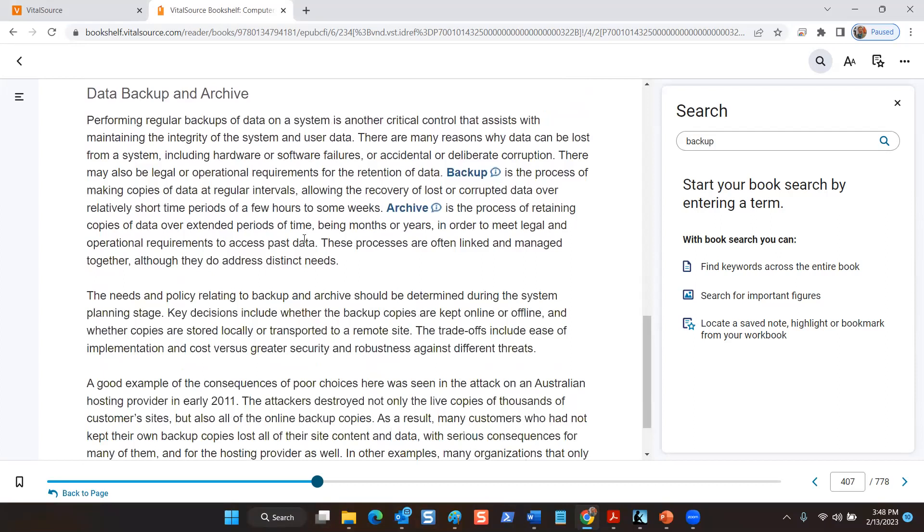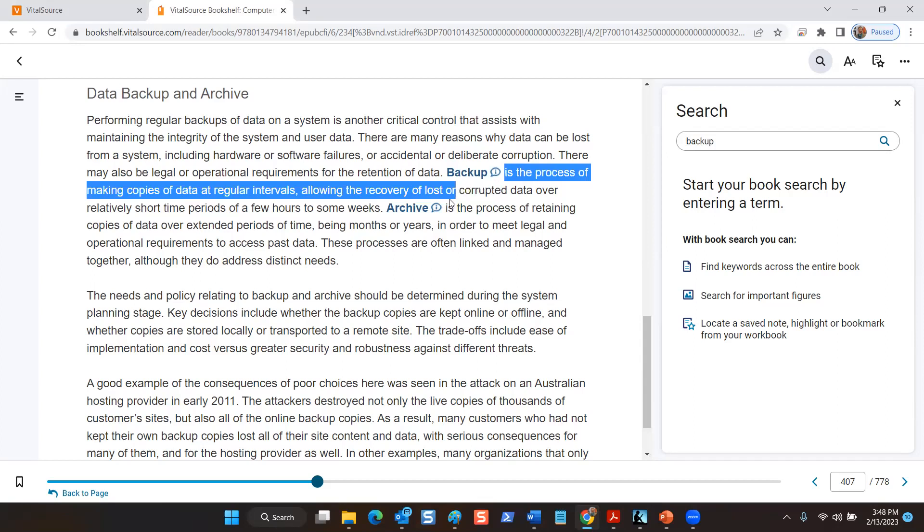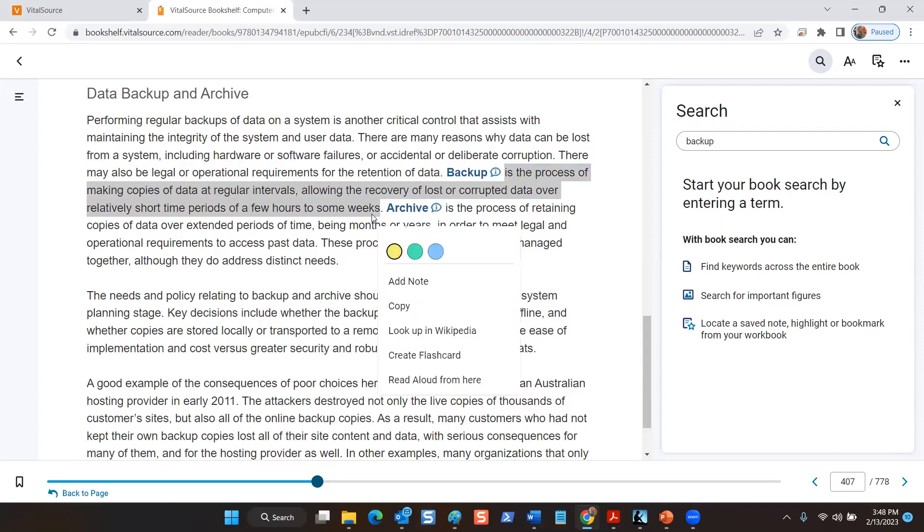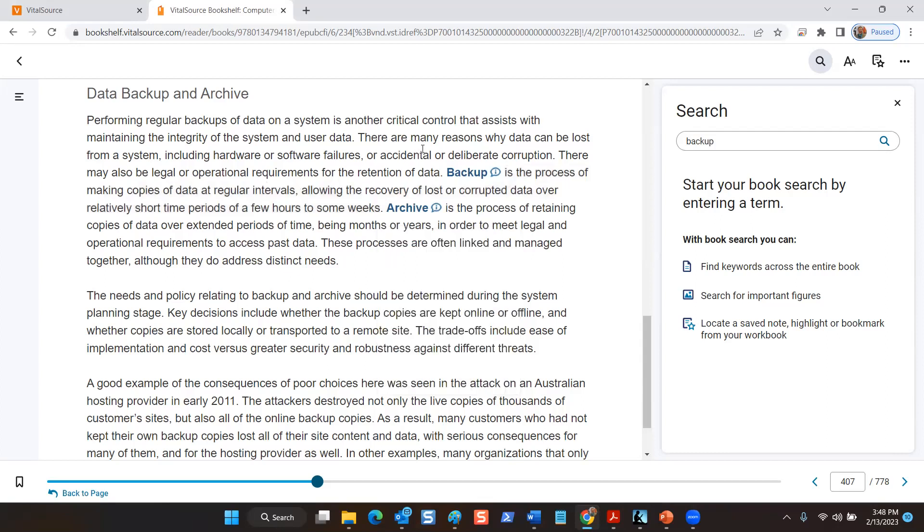So in terms of data backups and archives, there is a lot of confusion about data that's archived as opposed to data that's backed up. So a backup is essentially making extra copies of the live current data at specific regular intervals, and that allows for the recovery of lost or corrupted data over a relatively short period of time, of a few hours to some weeks. So essentially the data of interest is here and now.